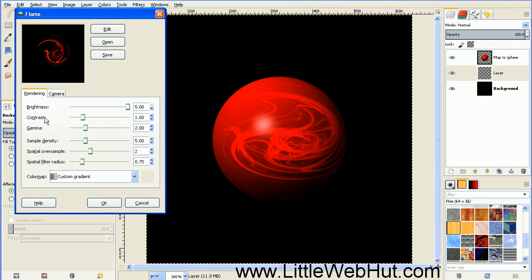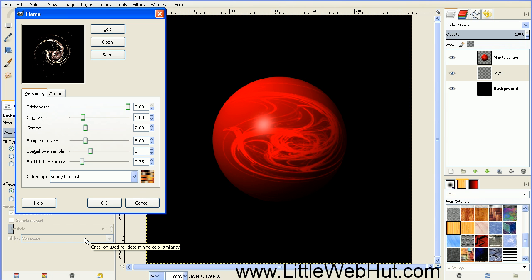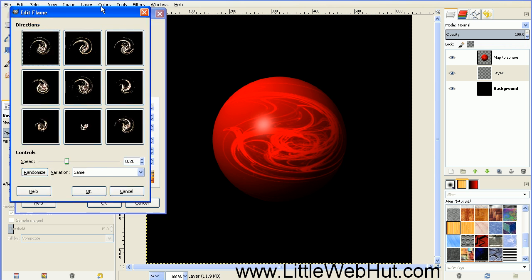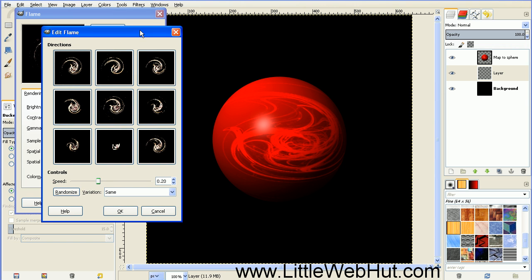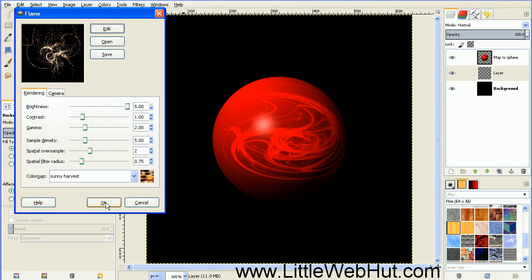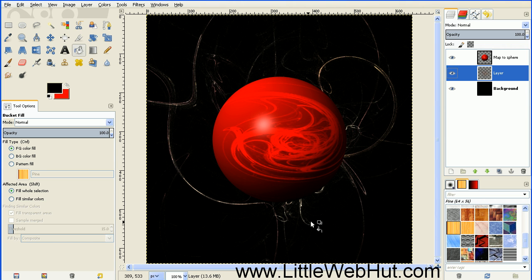This time, down here for the color map, go to the drop-down menu and choose Sunny Harvest. I want to find a different picture this time, so just hit the Edit key. Then press the Randomize button. This one looks good, so just press OK, and then OK again.